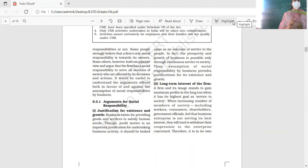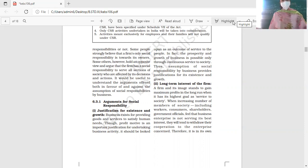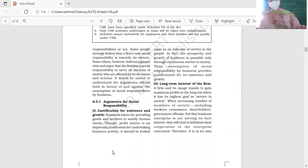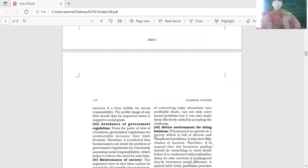Otherwise, different interest groups will withdraw their cooperation from the business. So it is in the business's own interest to fulfill its social responsibility if it wants to provide continuous service to society and sustain long-term profitability.